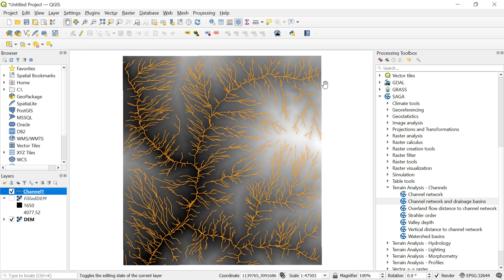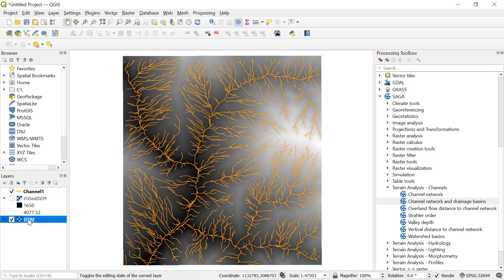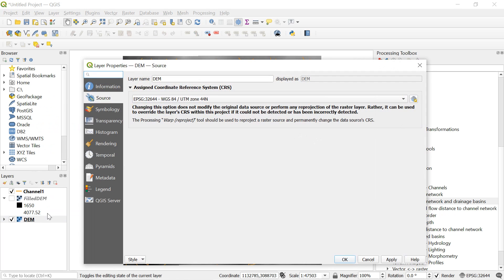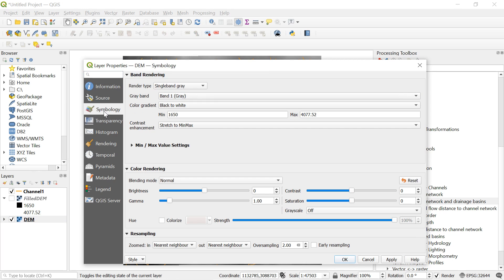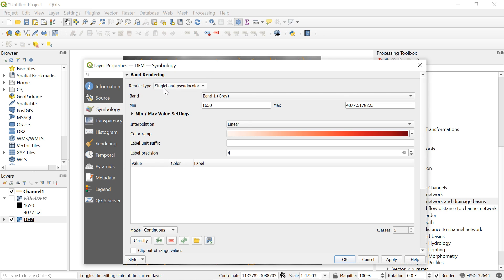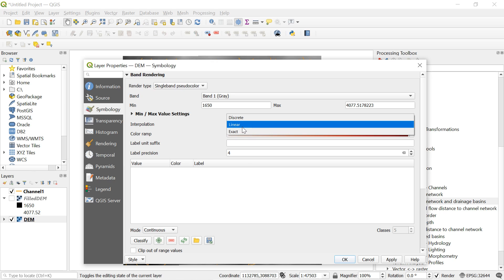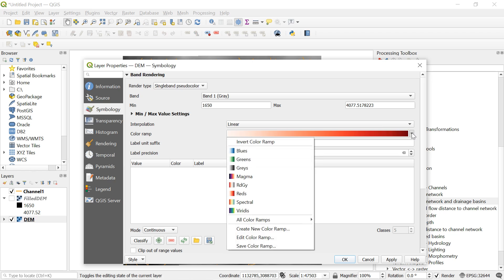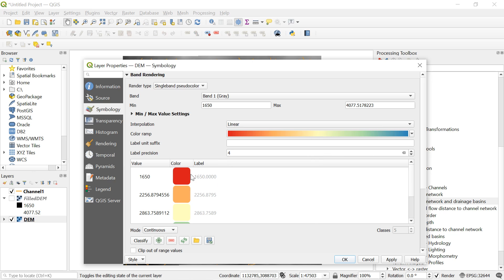Let's build a proper stream order map layout now. For this check on DEM and right click on DEM and click on properties. Navigate to the symbology tab and under the render type pick single band pseudo color. Here in interpolation choose linear and then choose your favorite color ramp. And after that click on classify and then click ok.